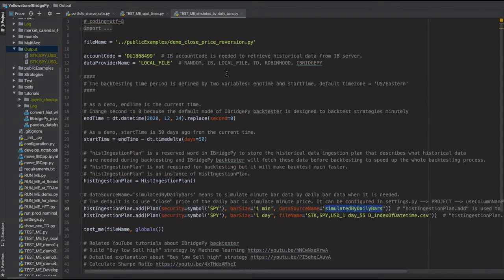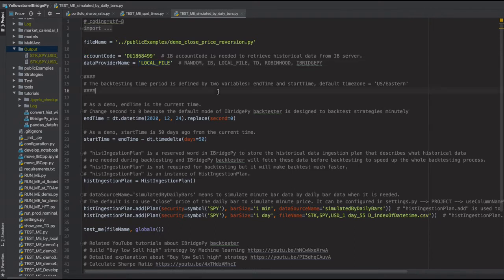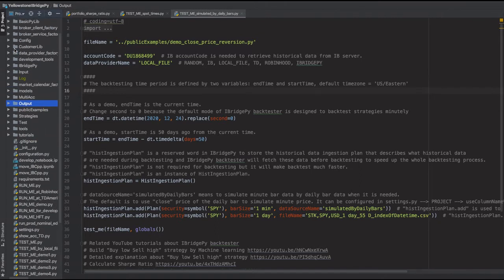Now let's switch to testme.py, which is the main entrance of the backtesting system. The first thing you need to choose is a file name — in this demo it's demo_close_price_reversion. You also need an account code because you may need to retrieve historical data from Interactive Broker server. In this demo, I'm going to use local file loading because it's faster. I have the data in my local input folder.